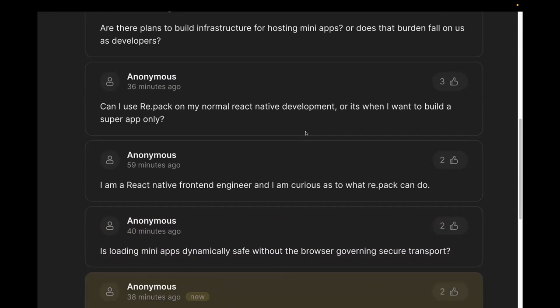Is loading mini apps dynamically safe without a browser and governing secure transport? Code signing kind of answers that — it solves the security of the transport. With Repack 3.2.0 it's safe, though it was not as safe in previous versions. Documentation is coming soon.